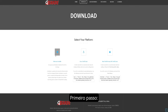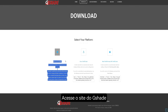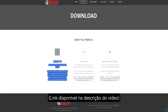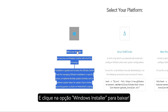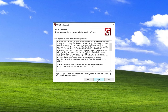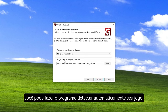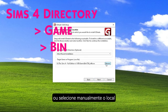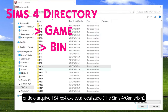First step: download the GShade mod for The Sims 4. Go to the GShade website — link available in the video description — and use the Windows installer option to download. Open the file. In this part you can make it detect your game automatically, or manually select the location where the executable file is located.